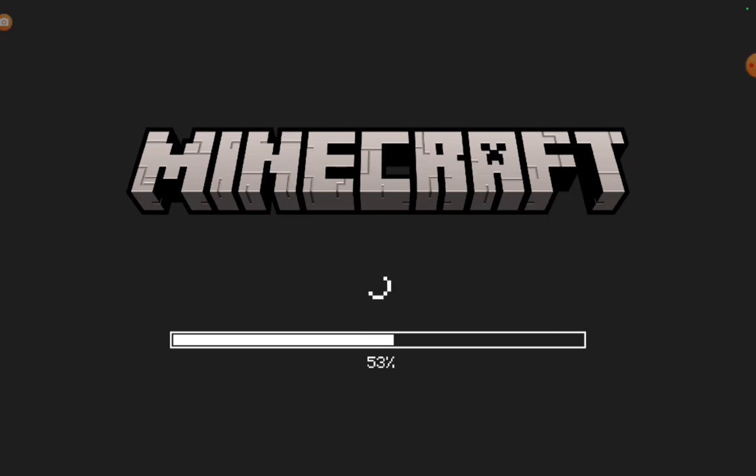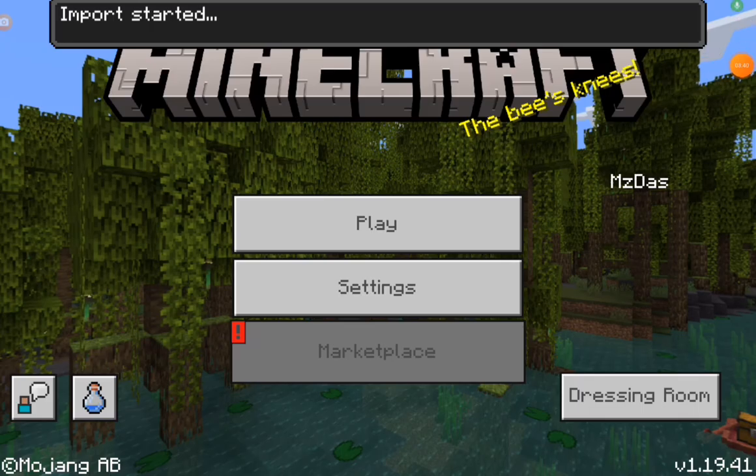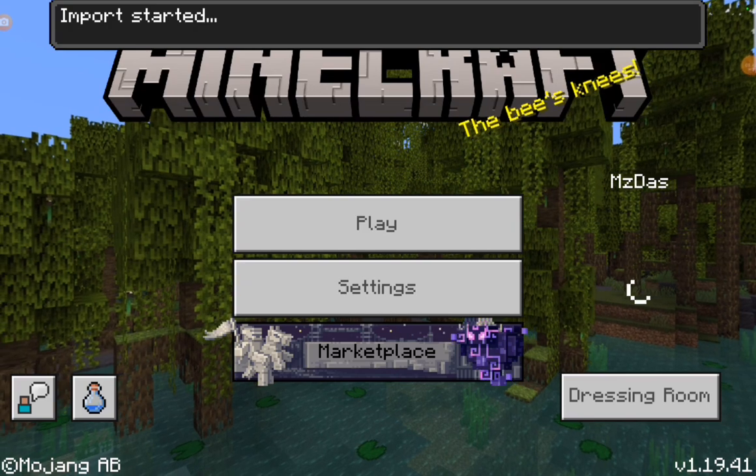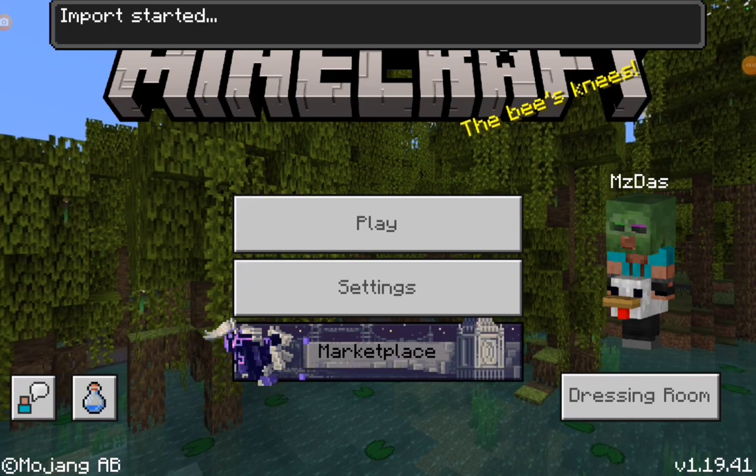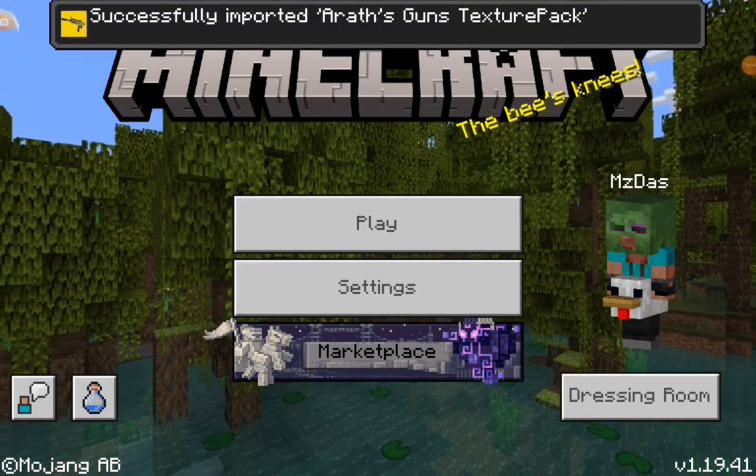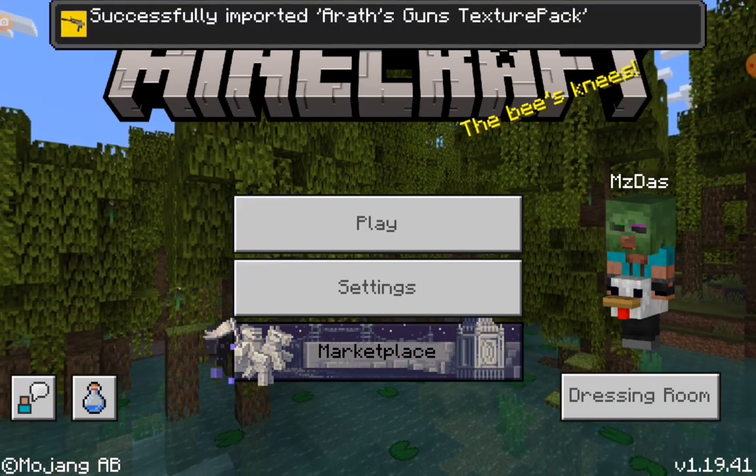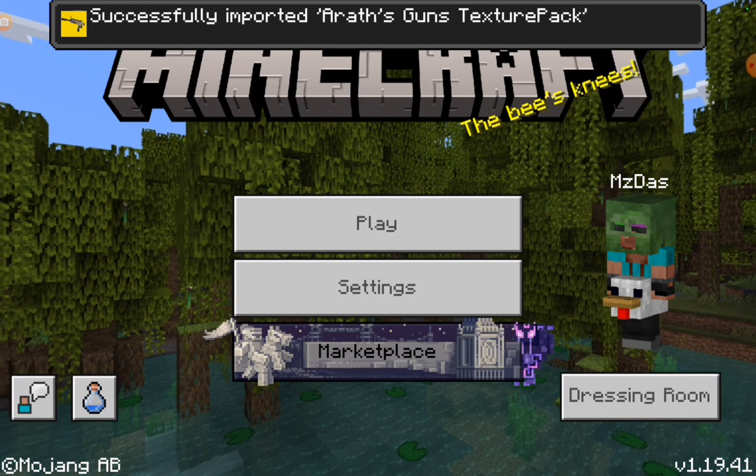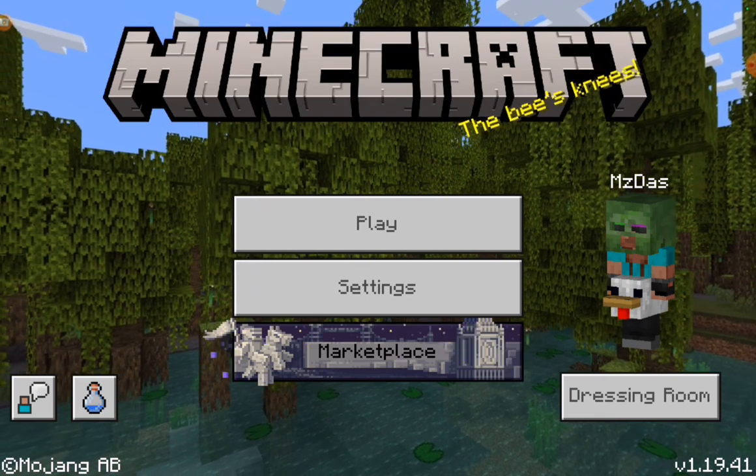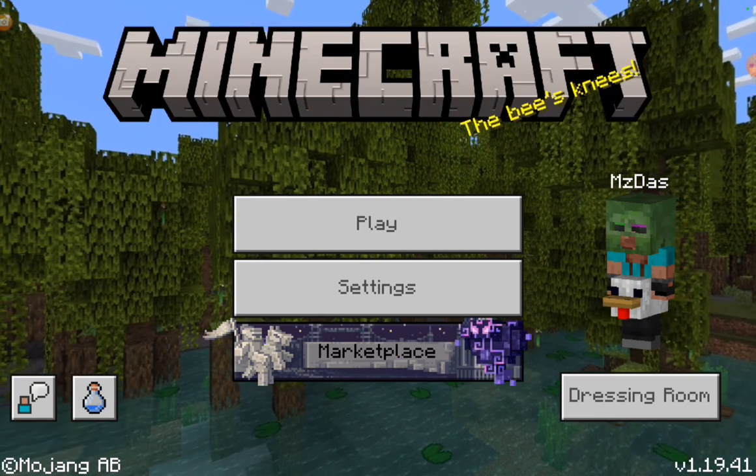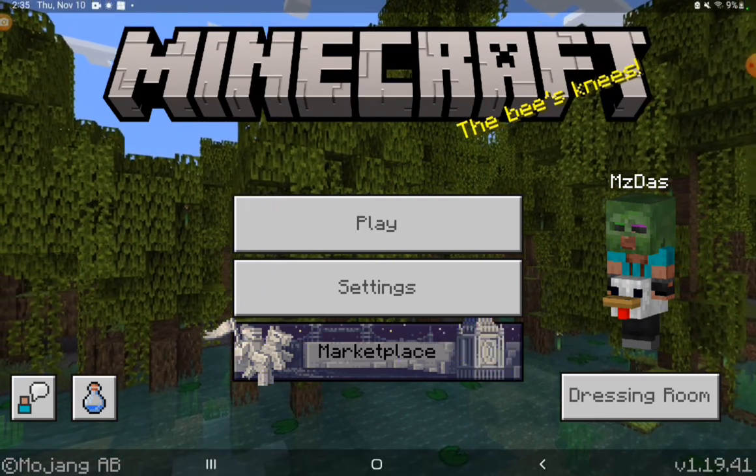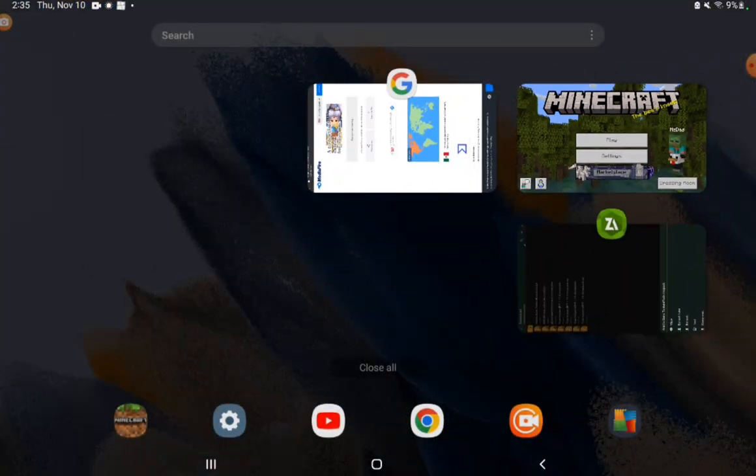Once you log on to Minecraft, you see 'import started', then it'll say 'successfully imported'. Now you see how it just says texture pack? You want to go back and then you also want to get the behavior pack, so that way it actually works.